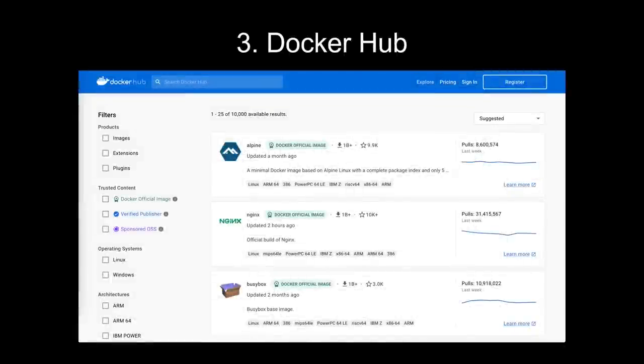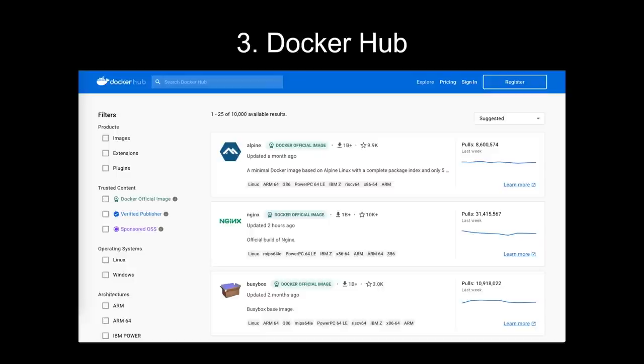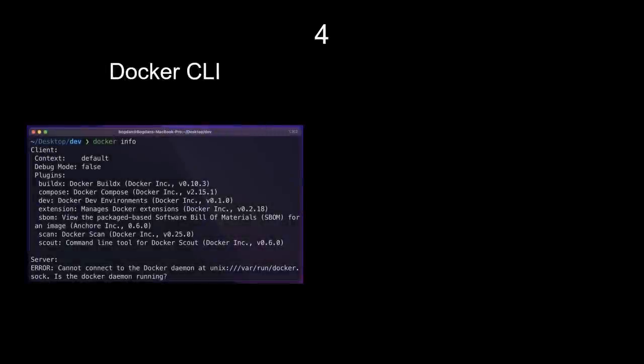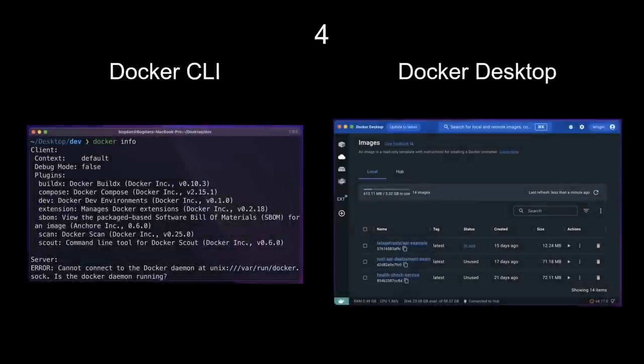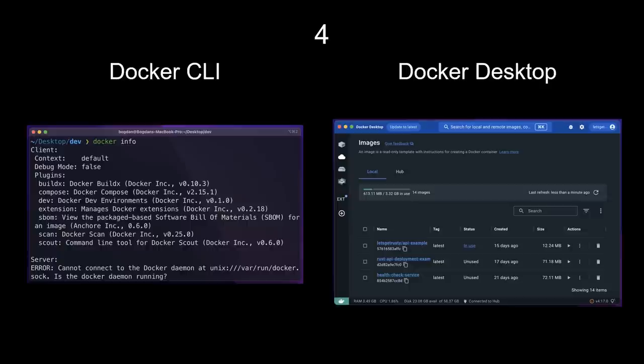One cool thing about images is that you can store and share them with others using Docker Hub. Docker Hub is a public registry provided by Docker. It's a central repository that enables developers to store, manage, and distribute Docker images to others in their organization or to the wider community, similar to how you can share your Rust projects on crates.io. Last but not least, let's talk about Docker CLI and Docker Desktop. As developers, we can interact with Docker using the command line tool or the desktop application.